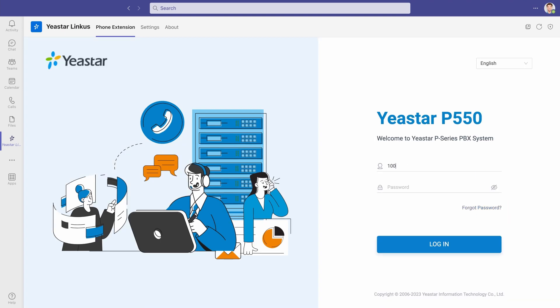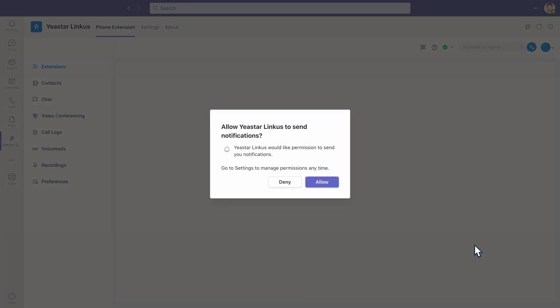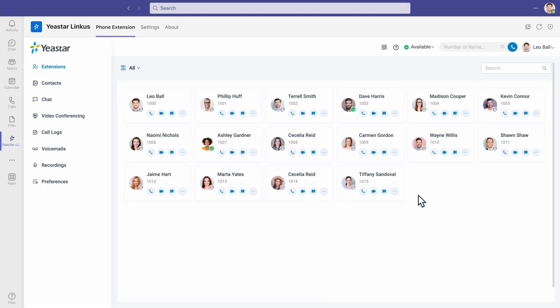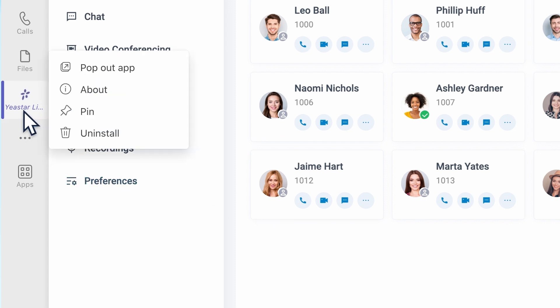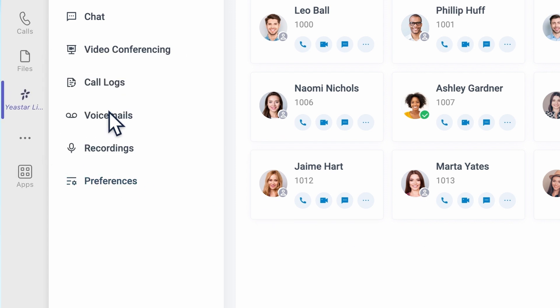Now we can put in our extension number and the password for login. Now the Linkus app is enabled in the Microsoft Teams client. We can right-click on it to pin it, so it will be there whenever we need it.